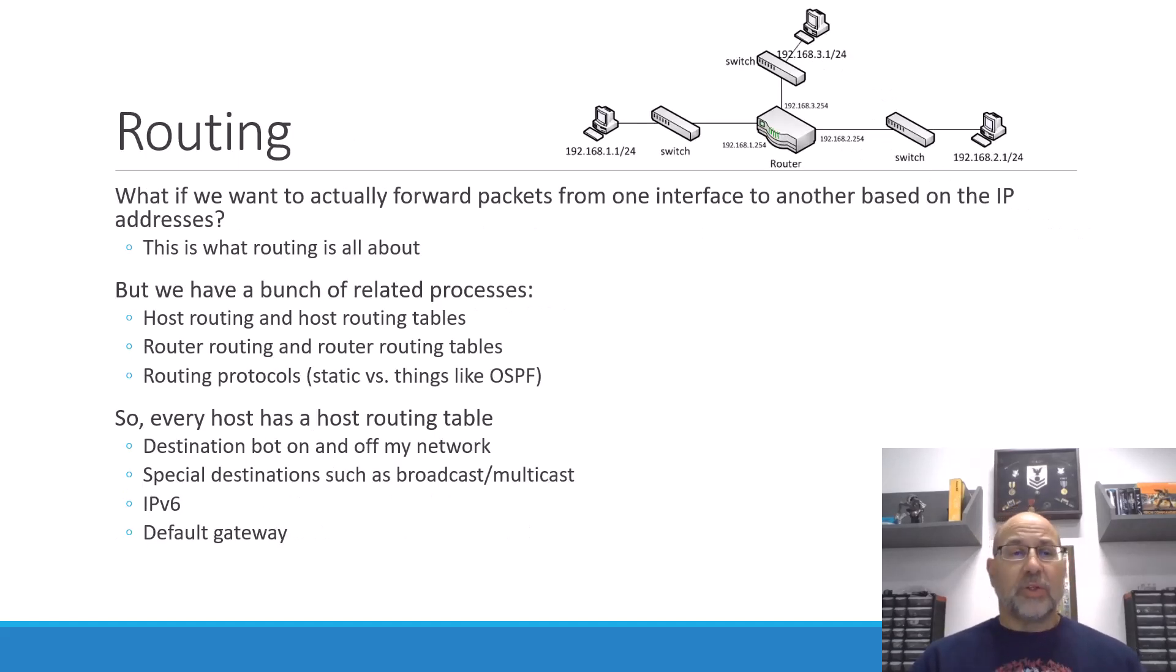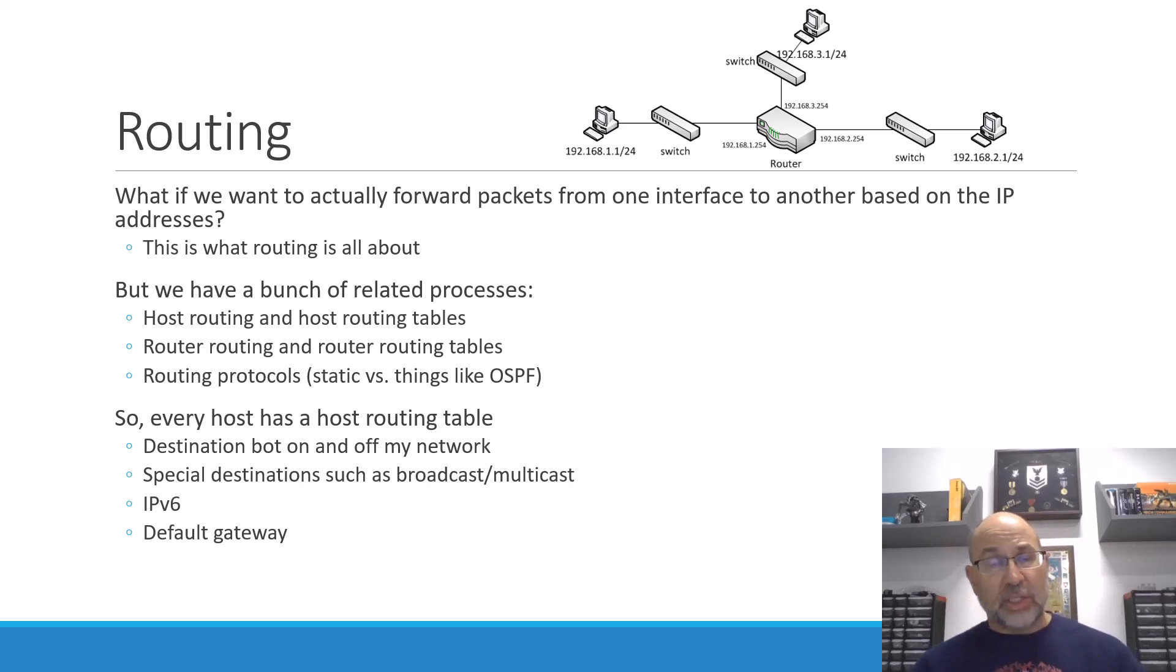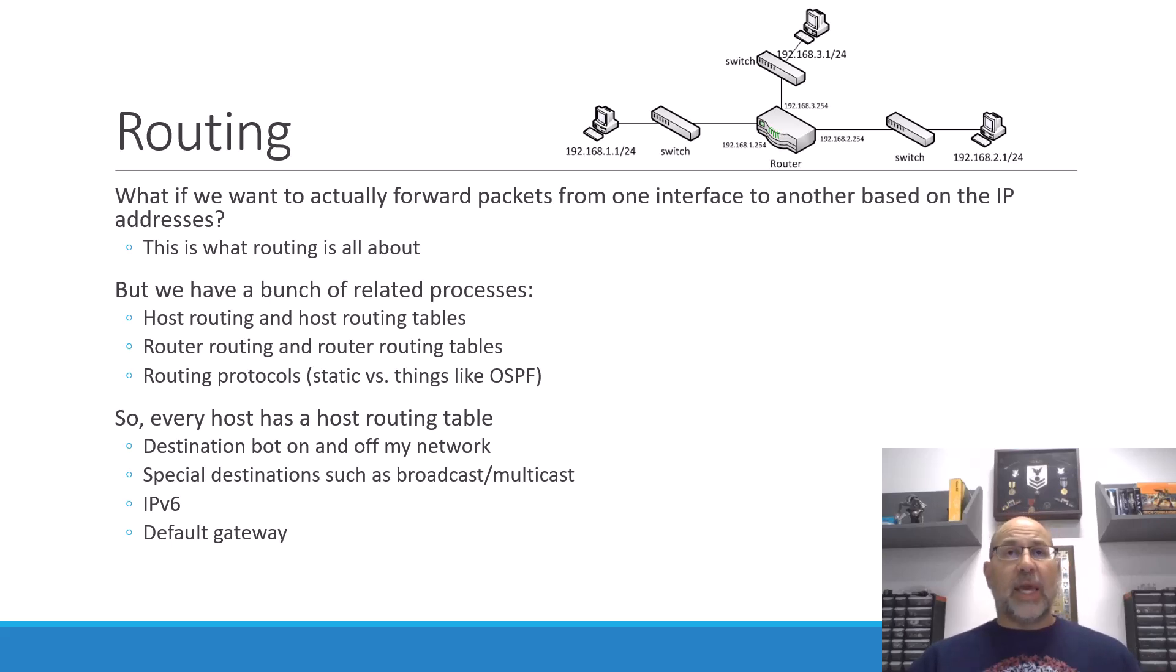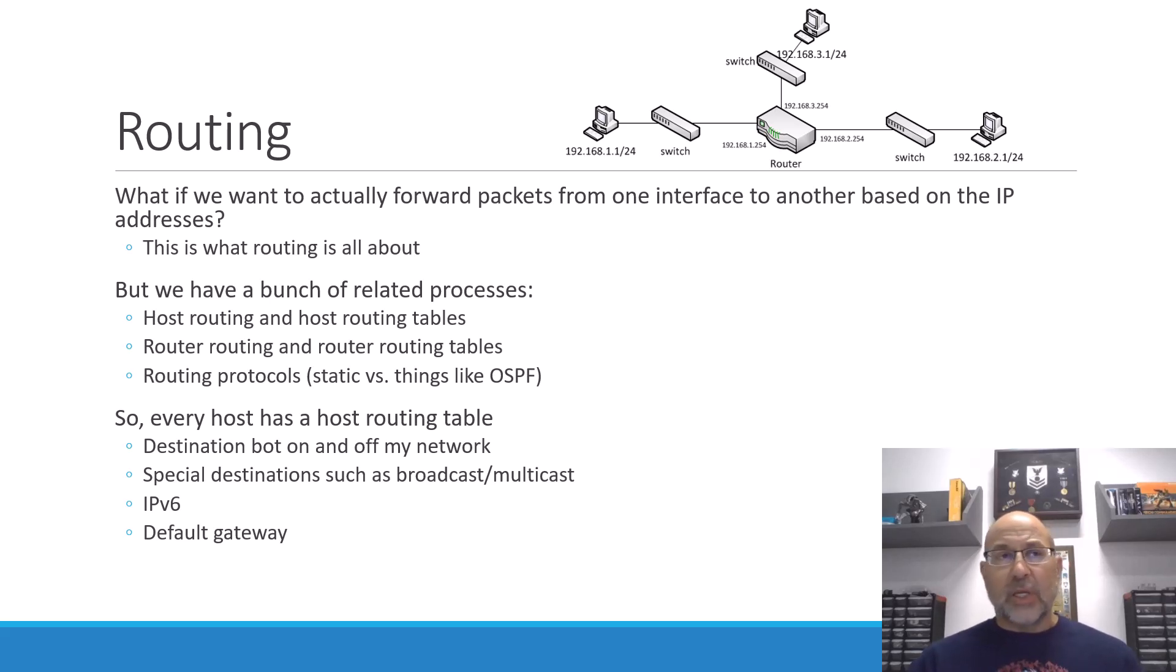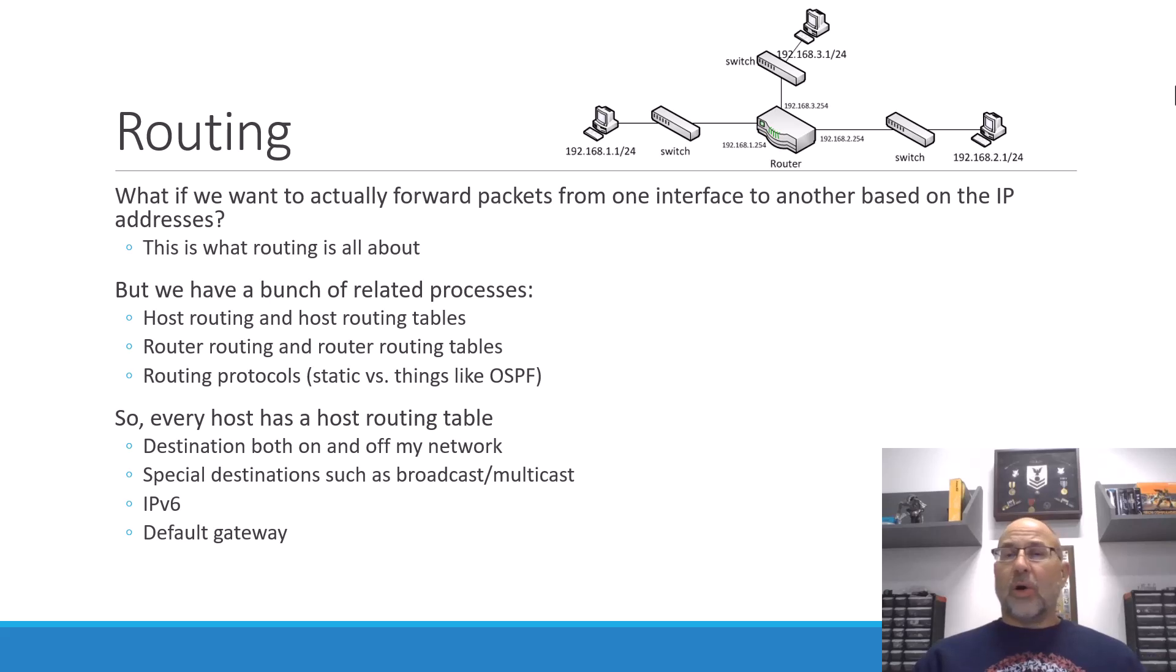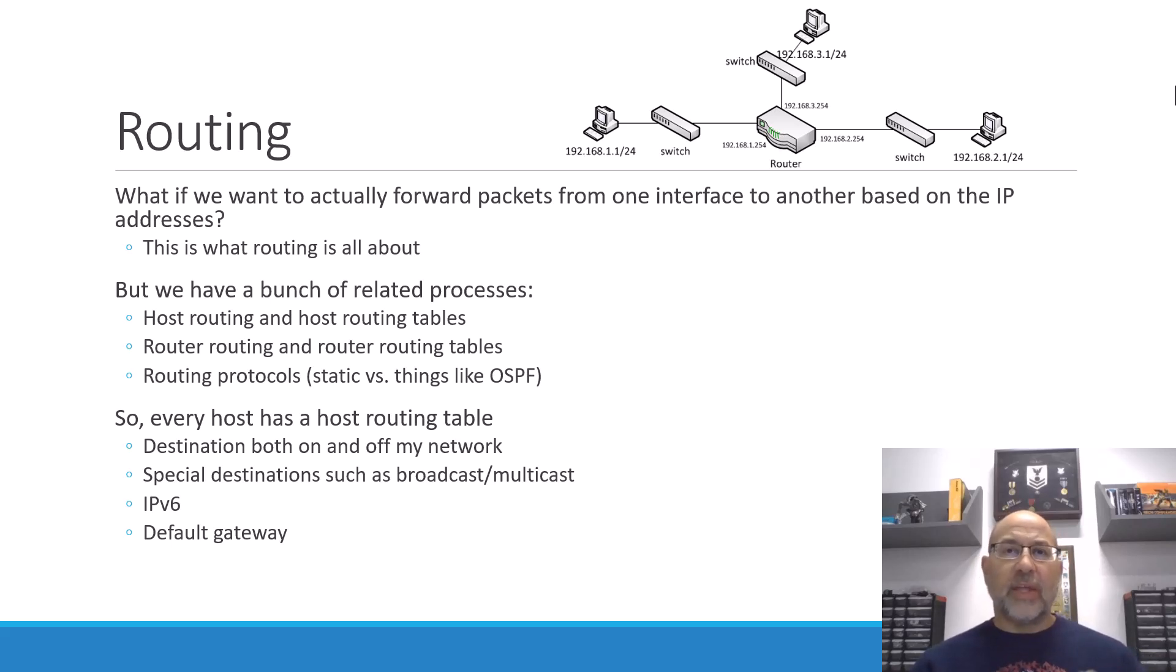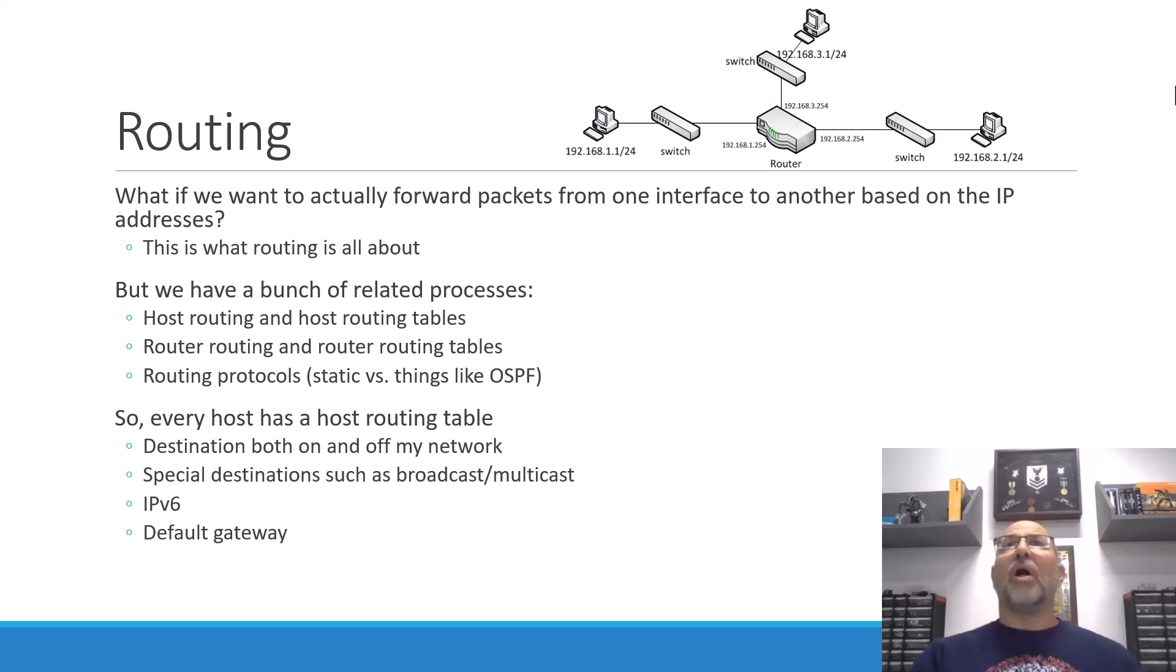Now, when we start to talk about routing, there's really several processes that we're worried about here. Every single node on a network, if you have an IP address, you have a host routing table. And there are a collection of destinations that we need to have an entry for in order to get to them. So we want to be able to reach all the folks that are on and off my network.